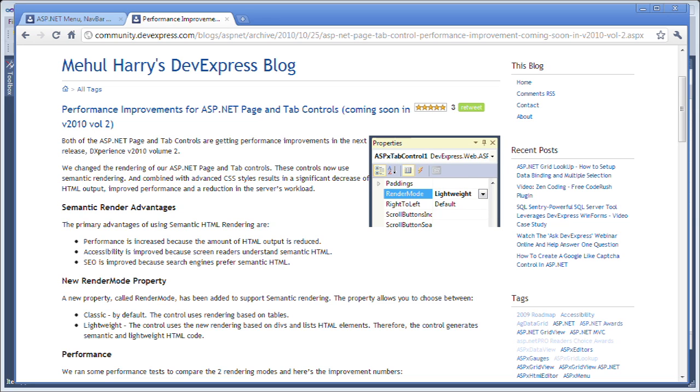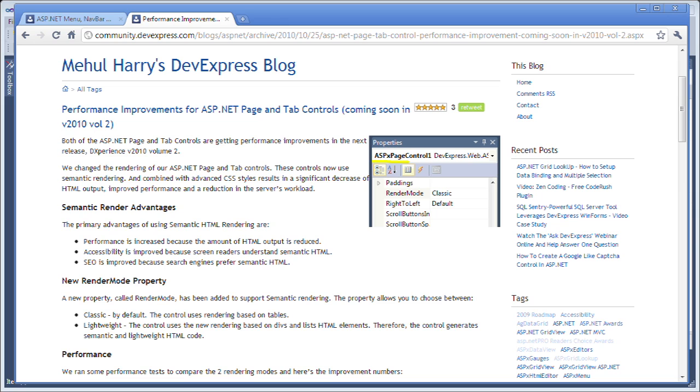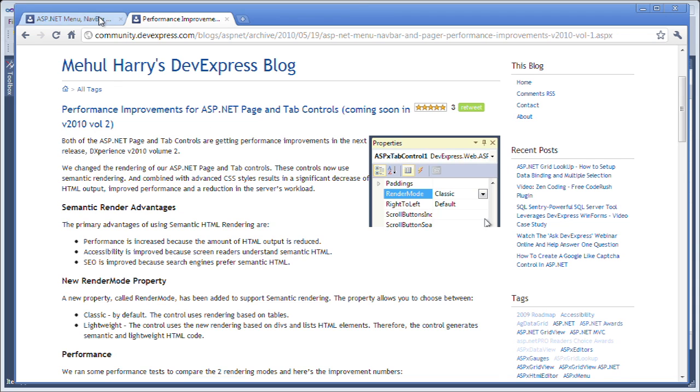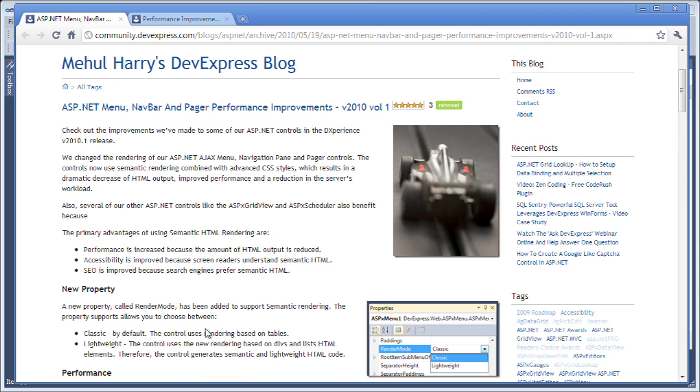The improvements are related to the semantic rendering of a couple of the controls. But this effort didn't start in 10.2. It actually started in 10.1 with some of our other controls, the ASP.NET menu, navbar, and pager.